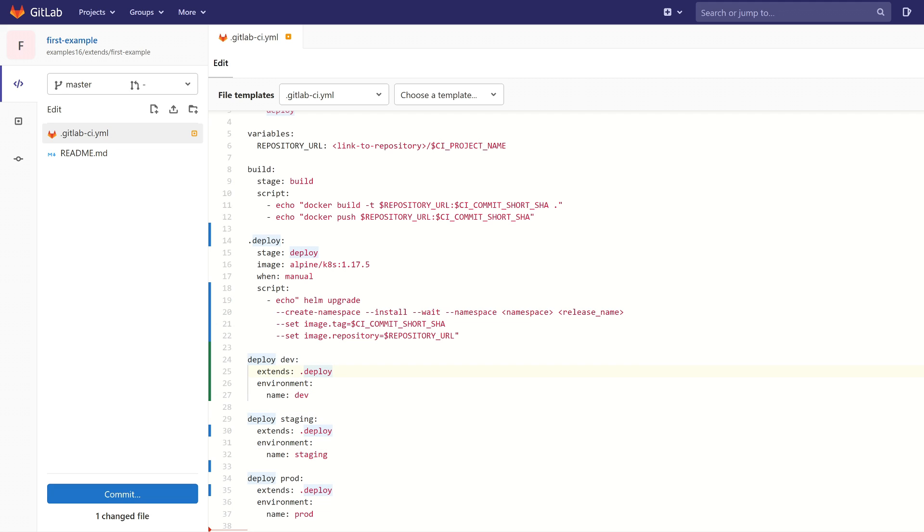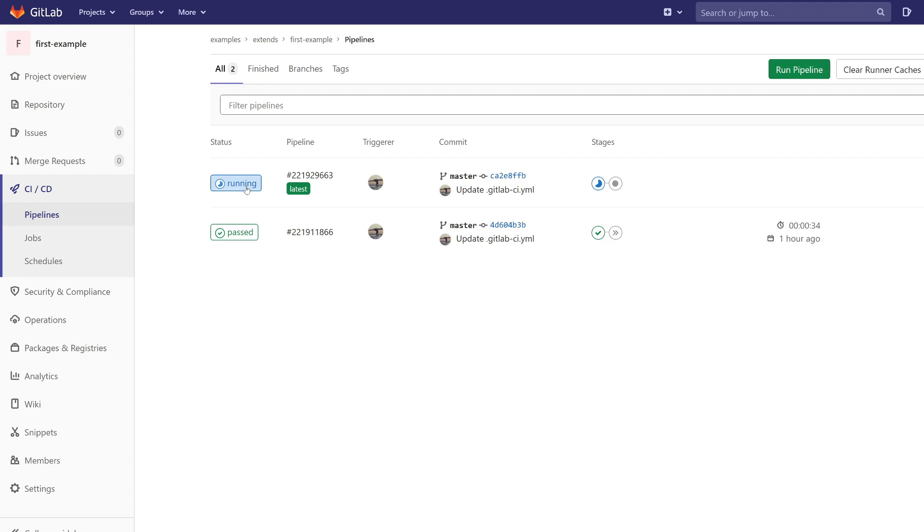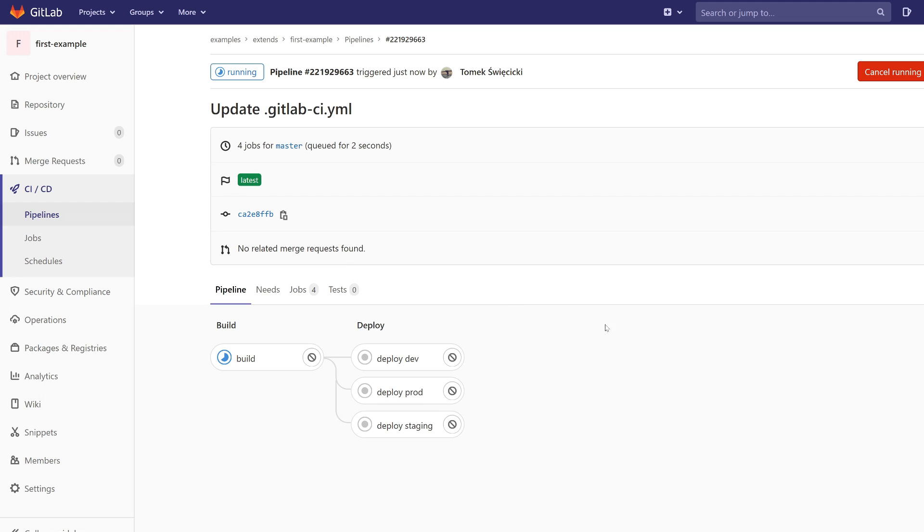As you can see, many lines have been deleted but the logic is still the same. So let's commit our changes and see what will happen. Great. Our pipeline works. We have one build job and three deployment jobs for each environment.